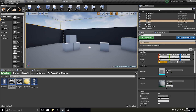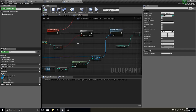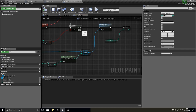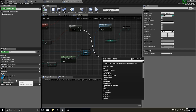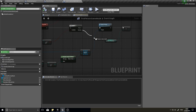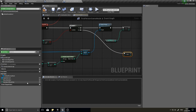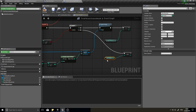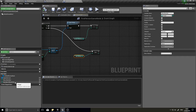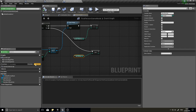The number of enemies spawns correctly and stops at zero. When it hits zero, we want to increment the wave number, so add an increment node for the wave number integer. Once the wave number goes up, we also need to recalculate how many enemies will spawn next wave, so let's create a new function called Calculate Enemy Number.